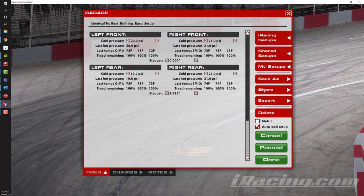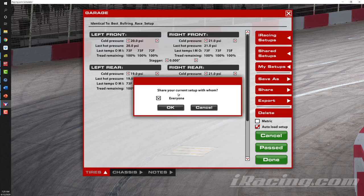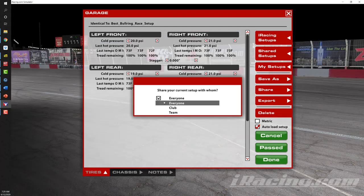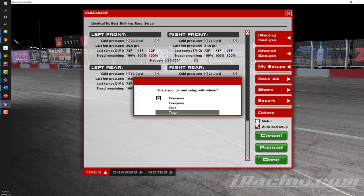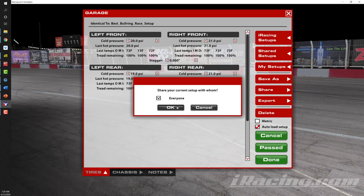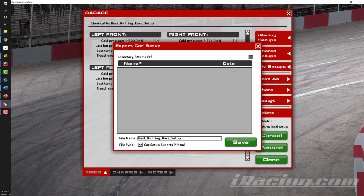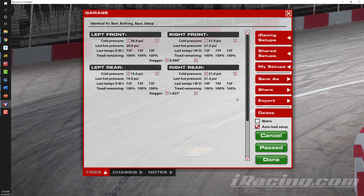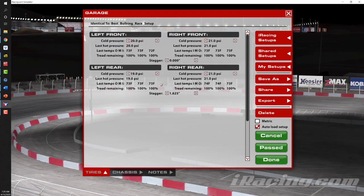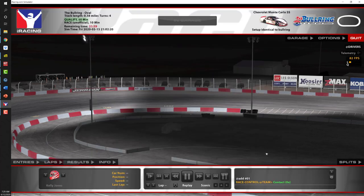If I wanted to share my setup with other drivers, I'll click on 'Share' and can share the current setup with everyone, or with just your club or just your team. Once I have my desired setup loaded, I'll click 'Done' and that brings me back to the main page.